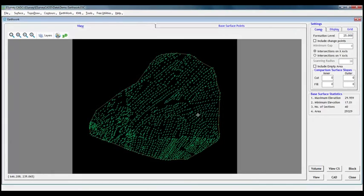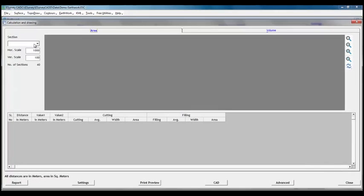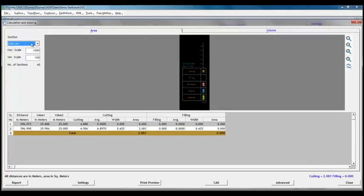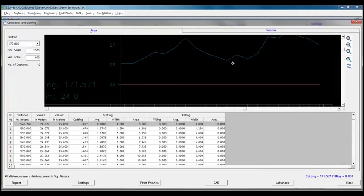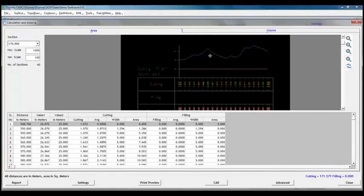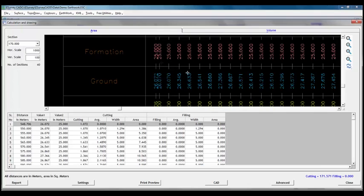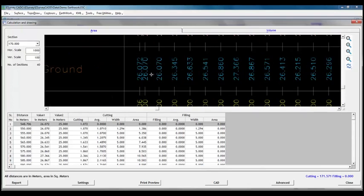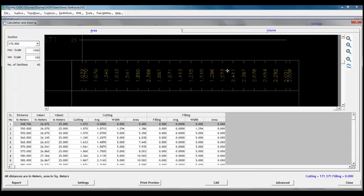Volume calculation result is summary of computation. To understand the detailed calculations, let us click on view cross section button. In calculation and drawing window, we can have a look at each cross section that is derived from grid. Note that software has calculated area for each of the cross section.